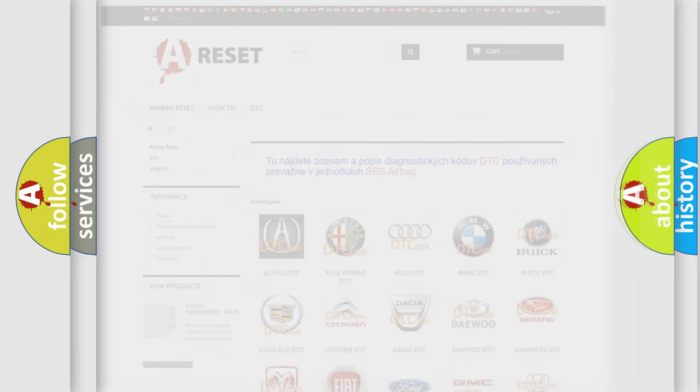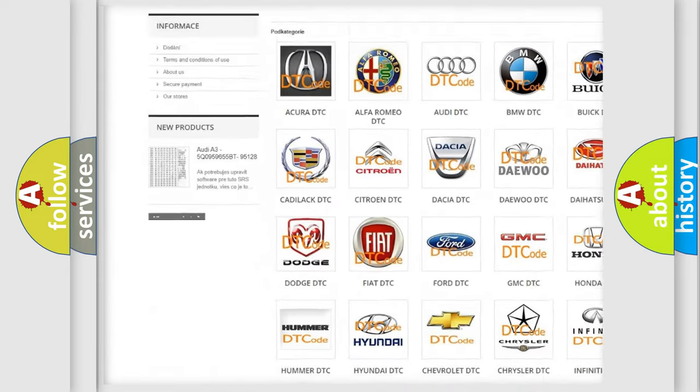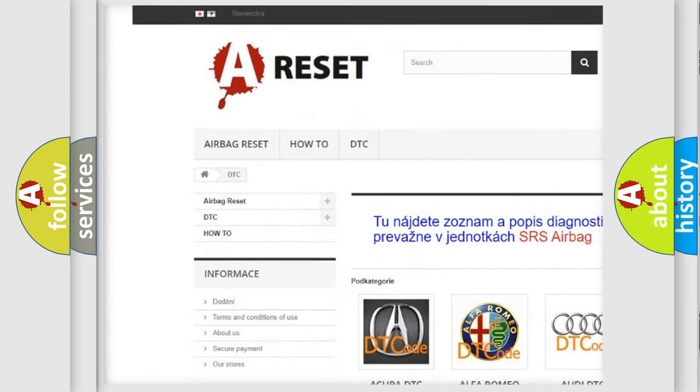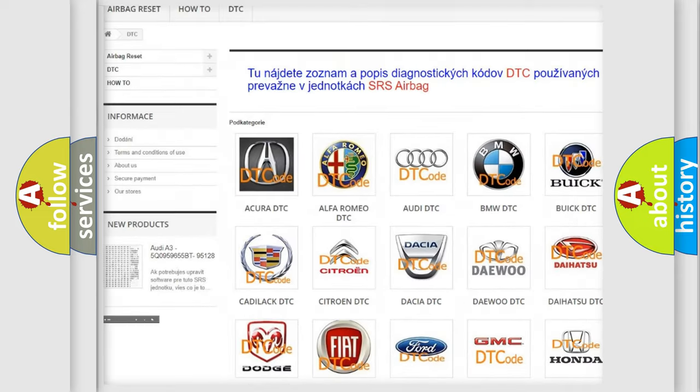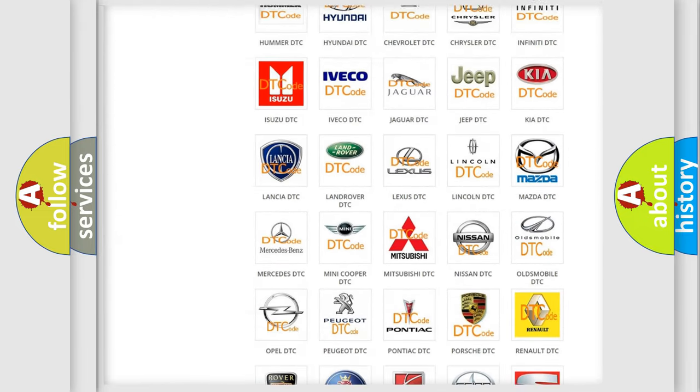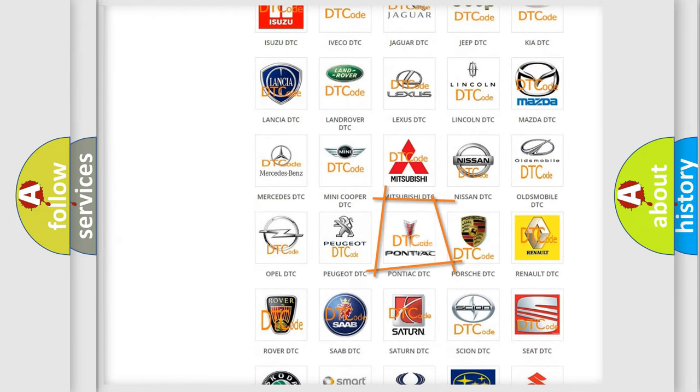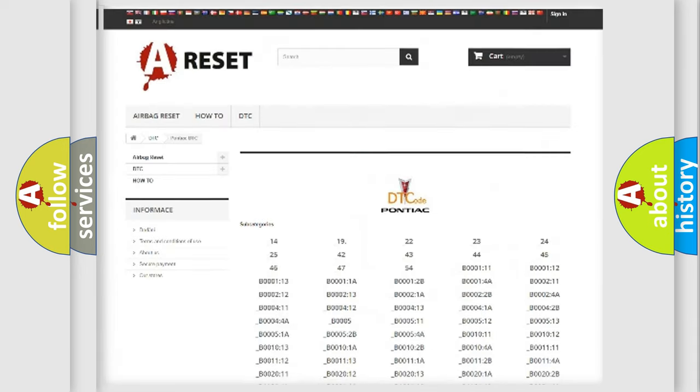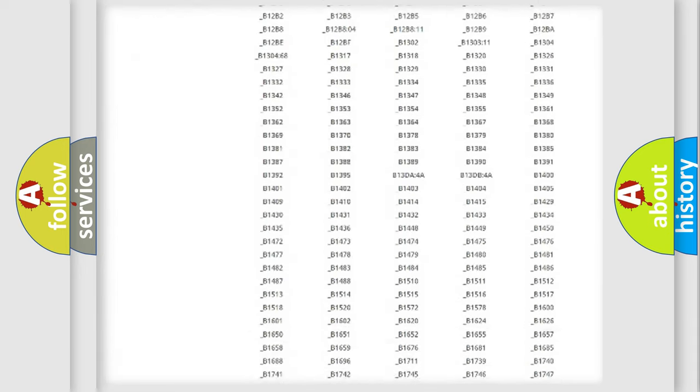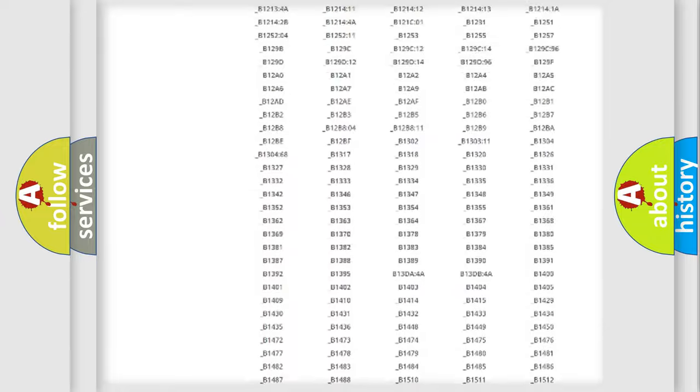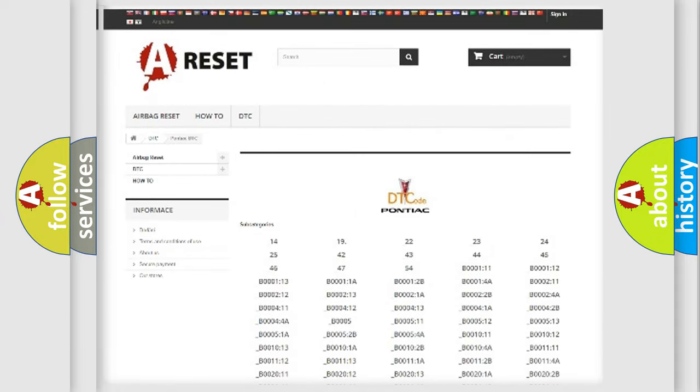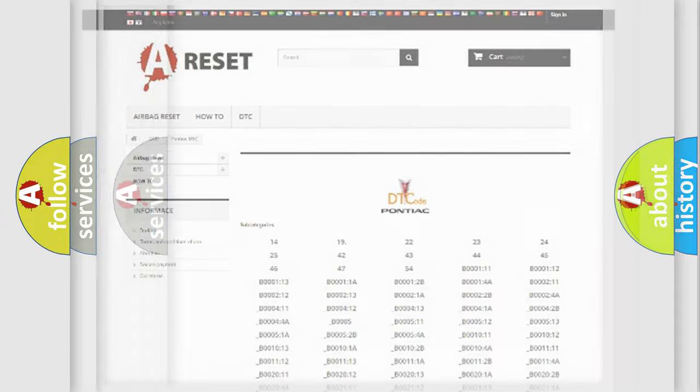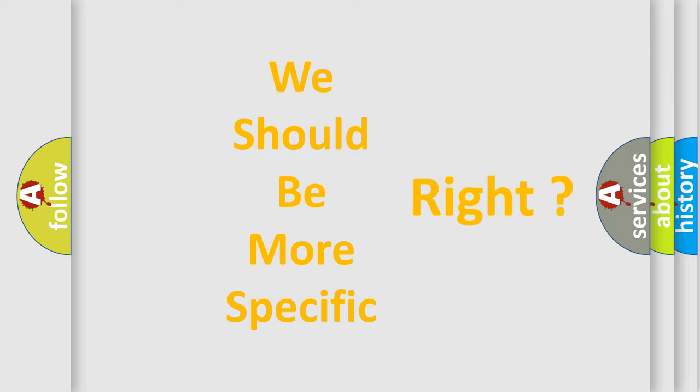Our website airbagreset.sk produces useful videos for you. You do not have to go through the OBD-II protocol anymore to know how to troubleshoot any car breakdown. You will find all the diagnostic codes that can be diagnosed in Pontiac vehicles, and many other useful things. The following demonstration will help you look into the world of software for car control units.